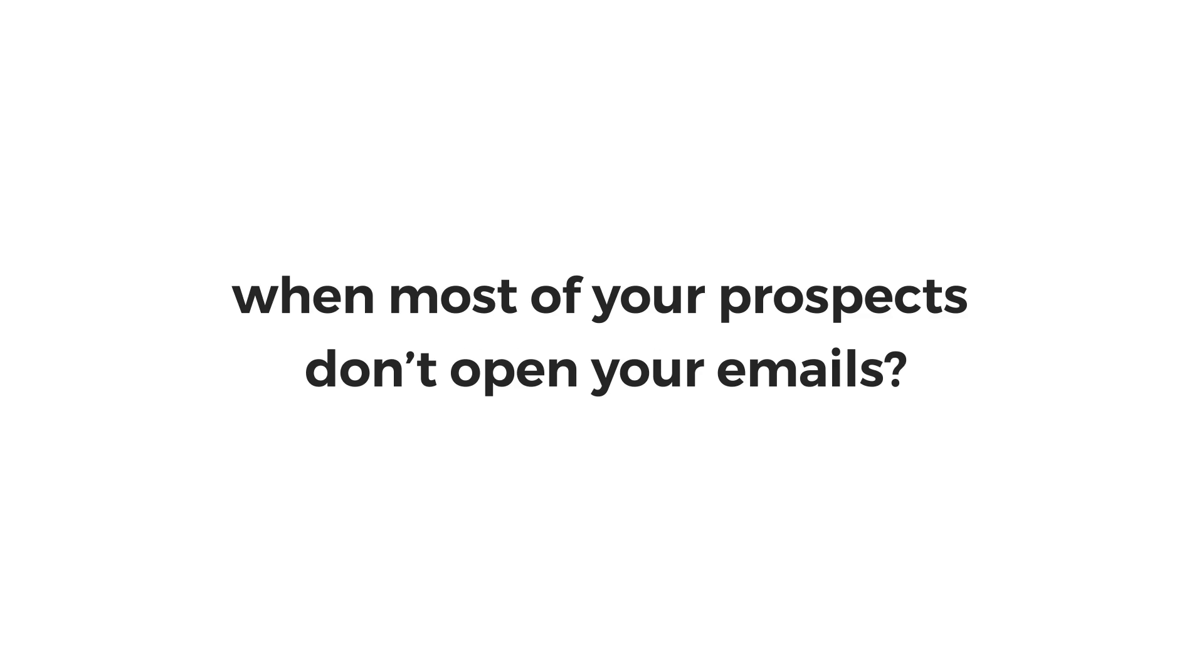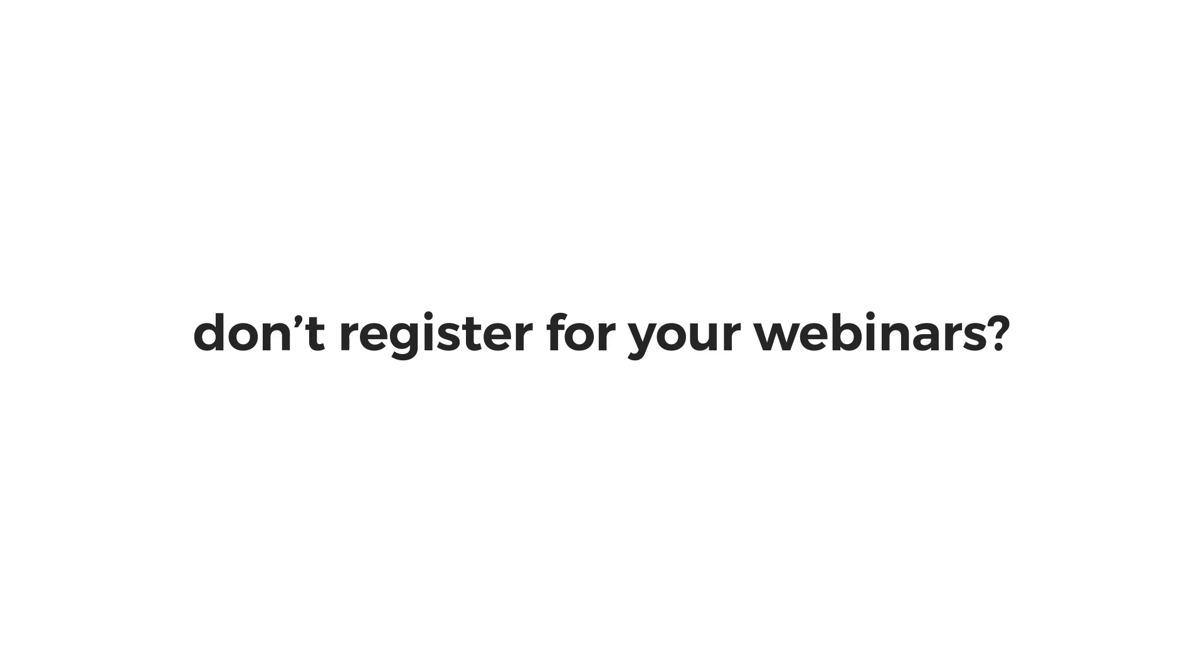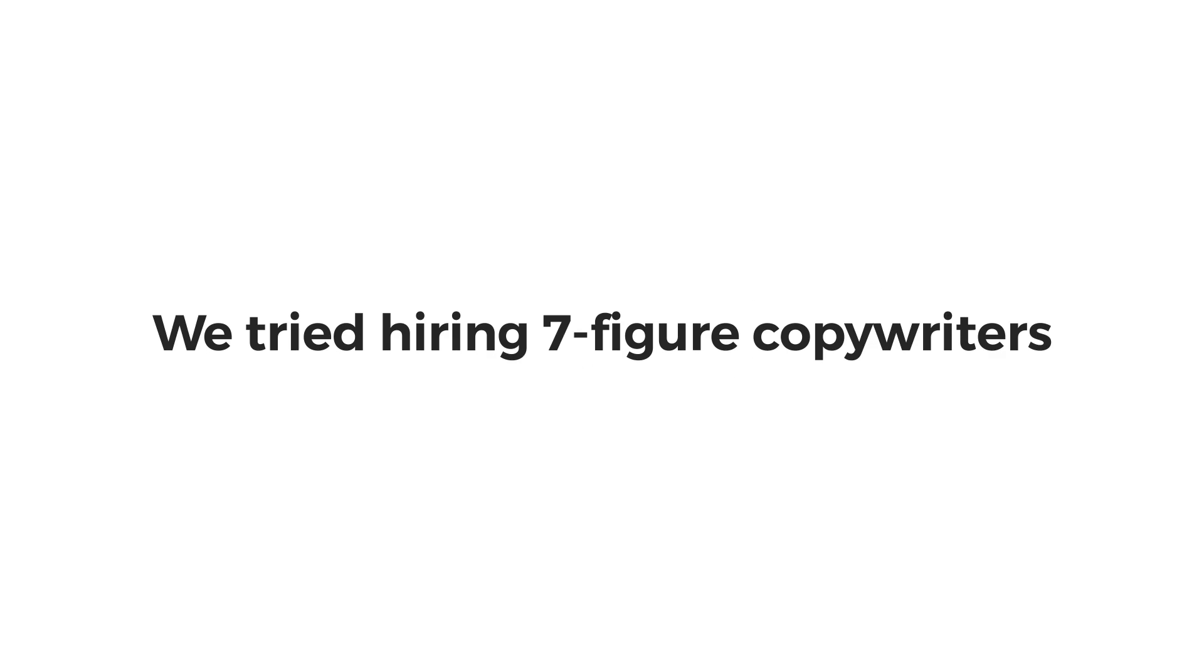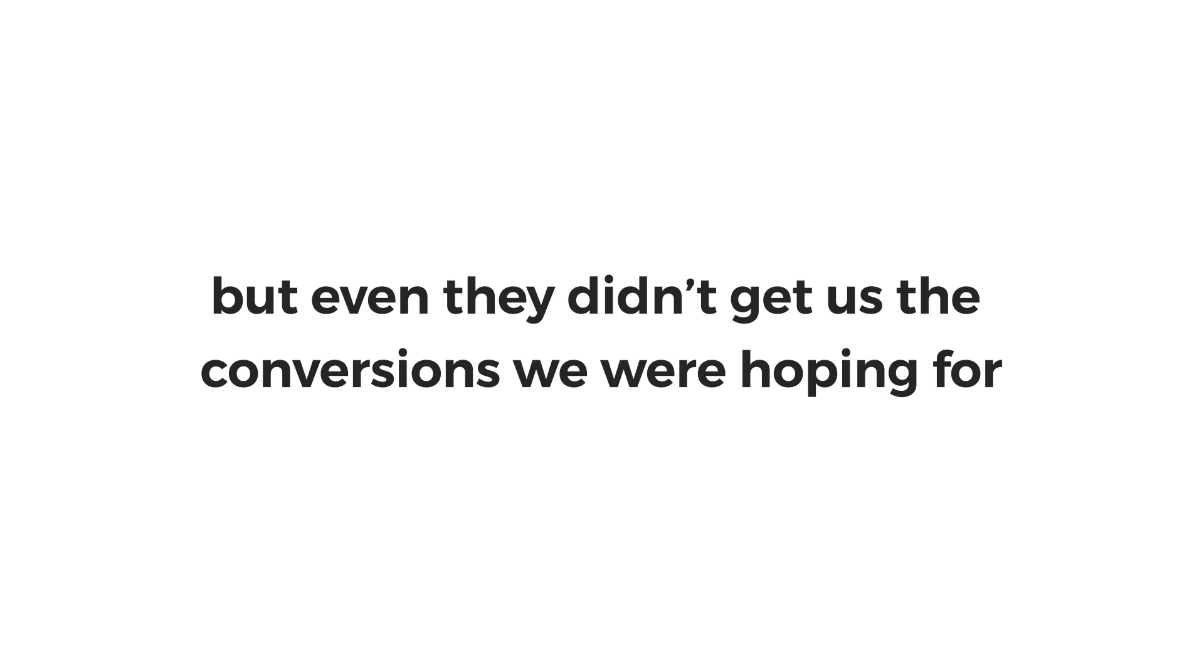We knew the products we created were good and would really help businesses improve their bottom line. But what can you do when most of your prospects don't open your emails? They don't register for your webinars. They don't check out the link to your landing page or sales page.